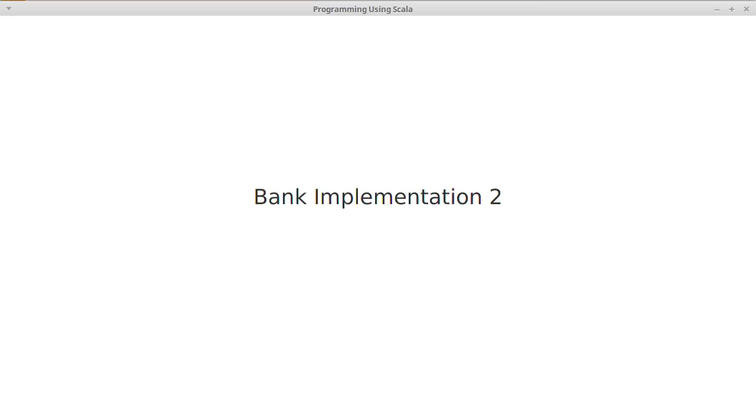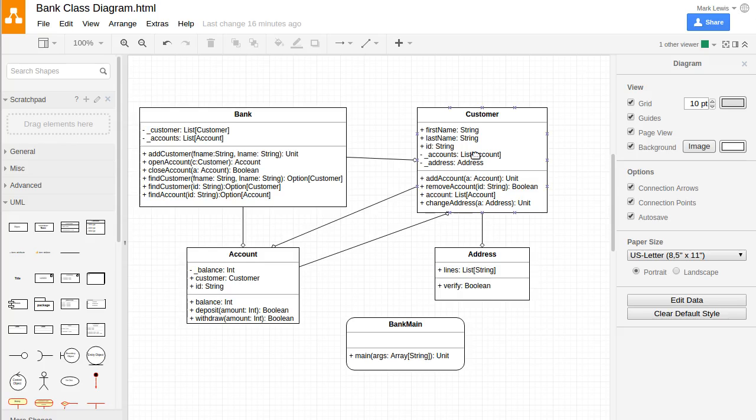In this video we continue implementing our bank. We have a design here and last time we implemented most of the account. We think we have a fairly complete account, though it's possible we'll discover other things we haven't done yet.